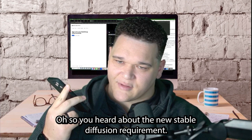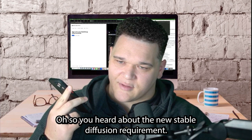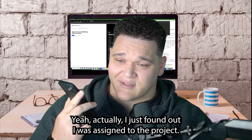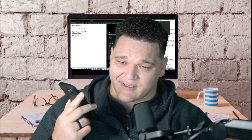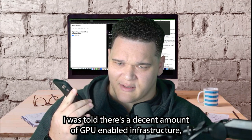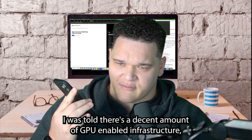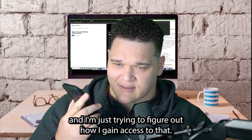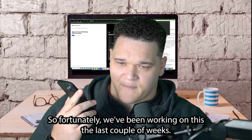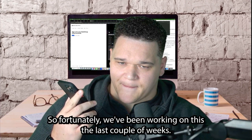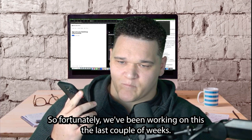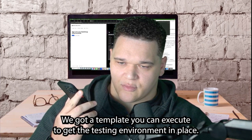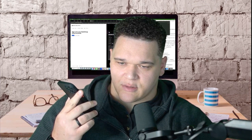Dev calls G: 'I just found out I was assigned to the project. I was told there's a decent amount of GPU-enabled infrastructure and I'm just trying to figure out how I gain access to that.' G responds: 'Fortunately, we've been working on this the last couple weeks. We've got a template you can execute to get the testing environment in place. You should be able to see the Terraform running as well when you execute the template. I'm forwarding you the email now with the info.'